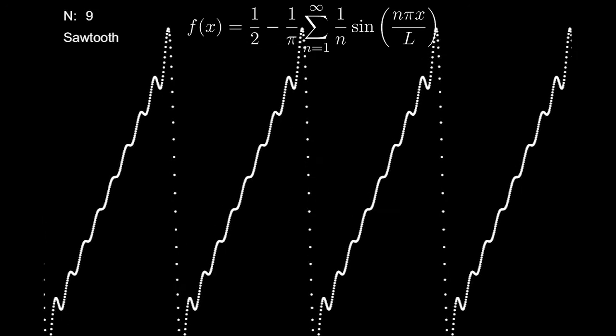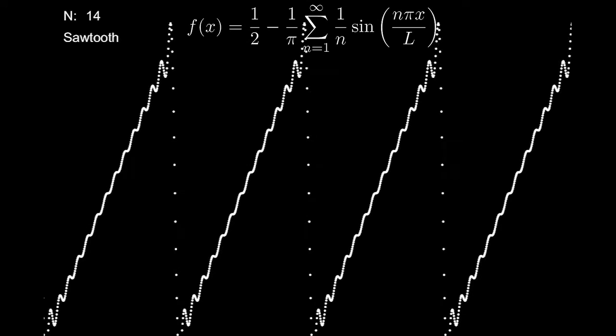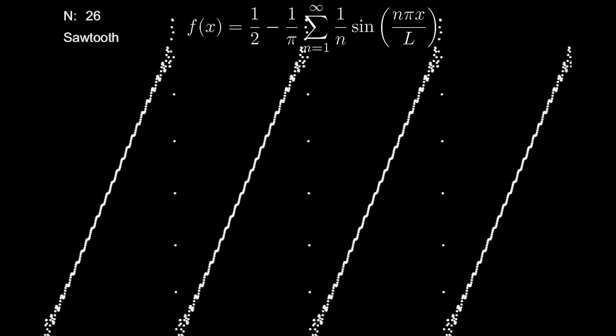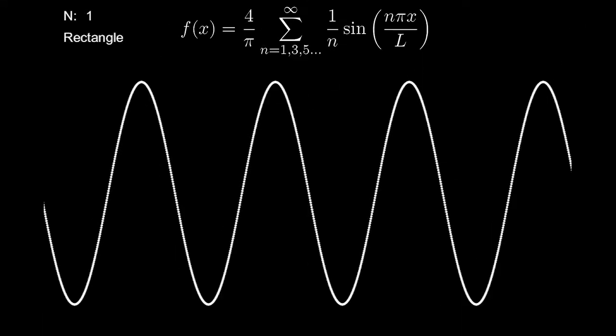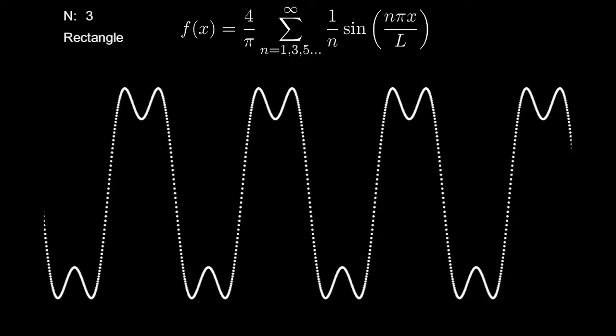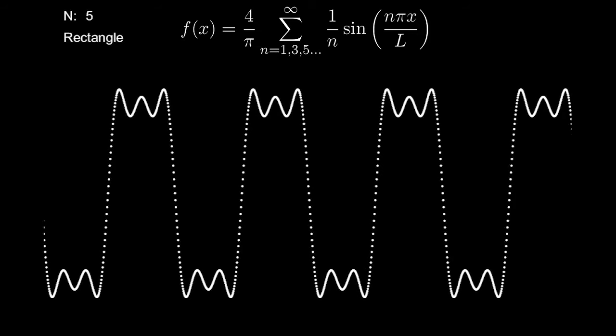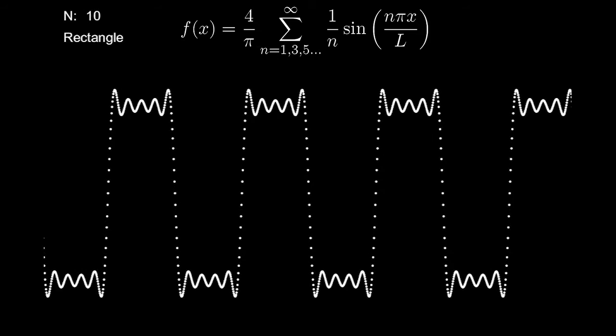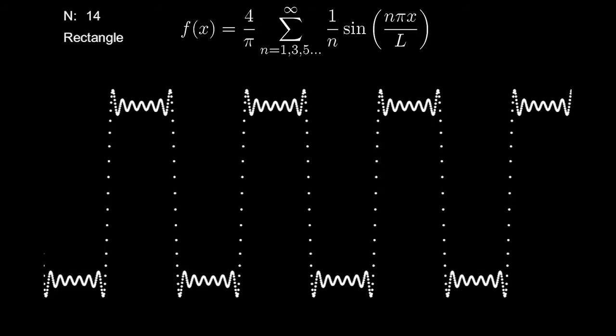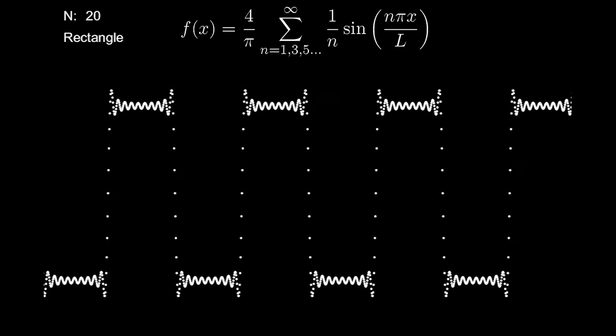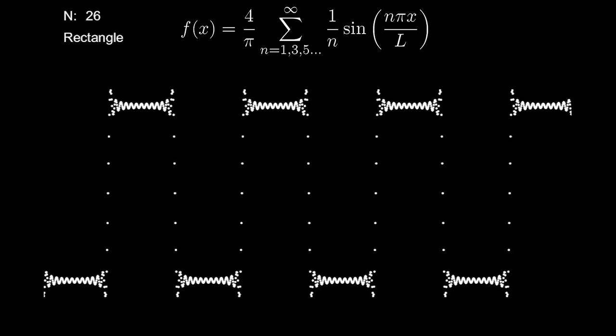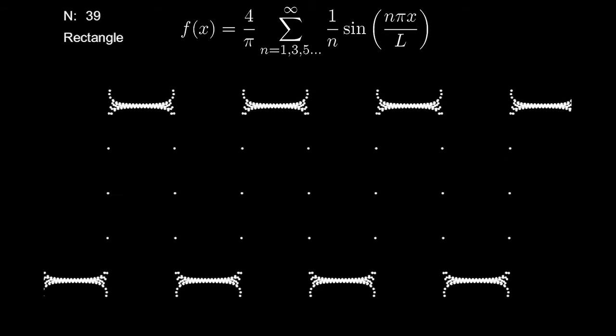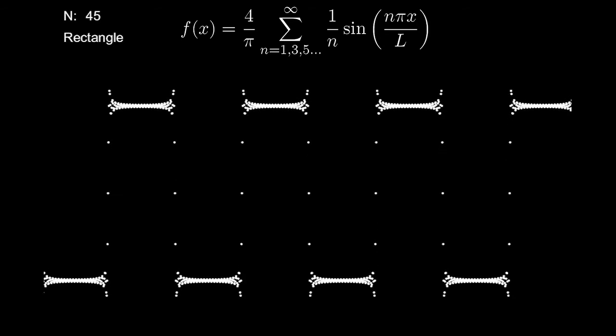There is usually more than one possible Fourier series for any given function, however some of them will converge quicker than others. Functions such as the sawtooth wave or the rectangular wave have discontinuities in them. At these points the Fourier series oscillate quite a bit and this is known as the Gibbs phenomenon.